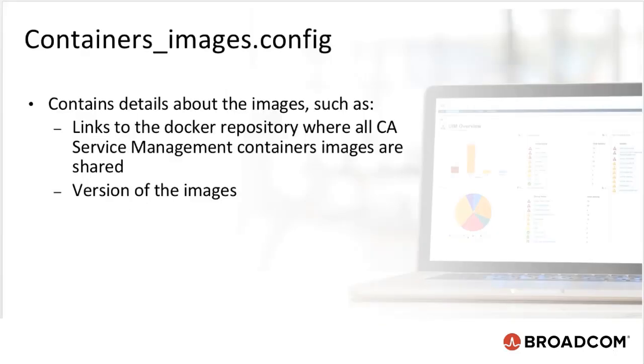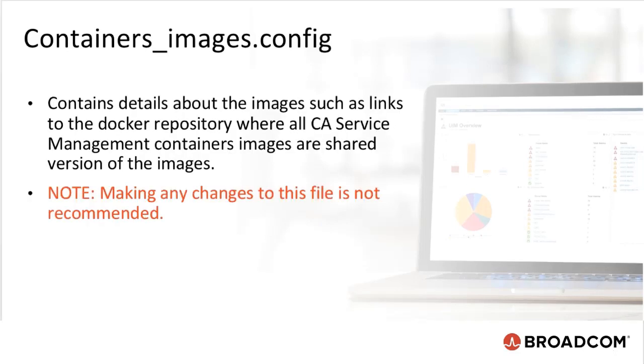Let's move on to the next configuration file, containers.images.config. It contains details about the images such as links to the Docker repository where all CA Service Management container images are shared version of the images. Making any changes to this file is not recommended.